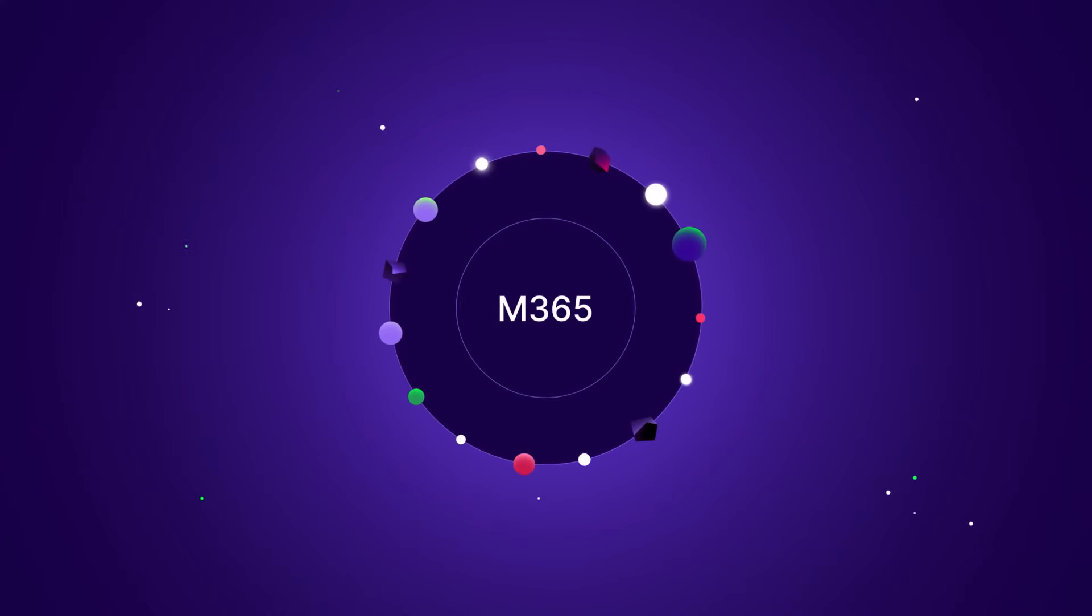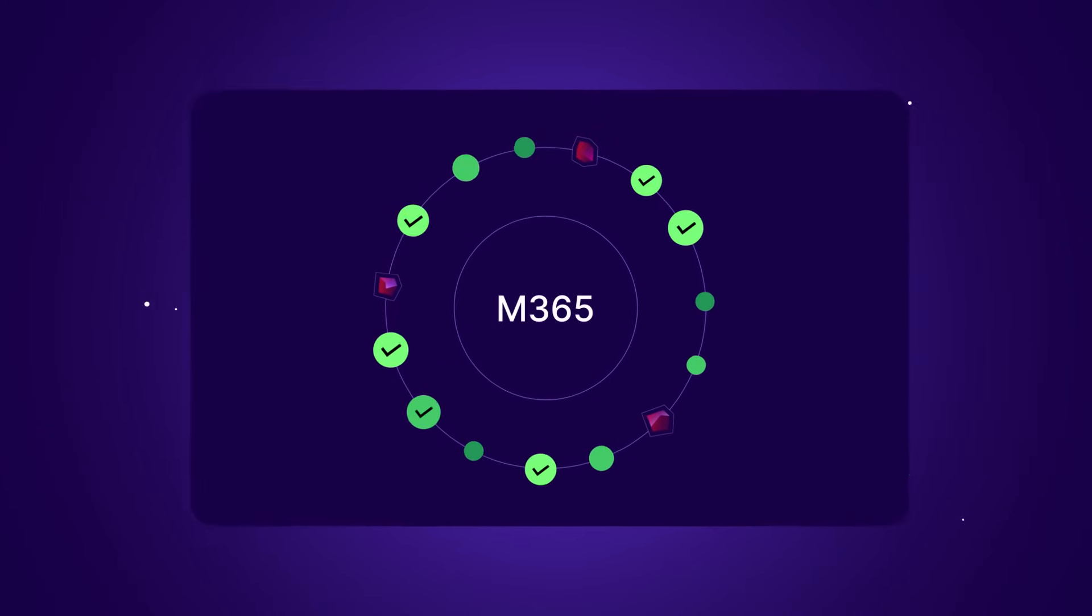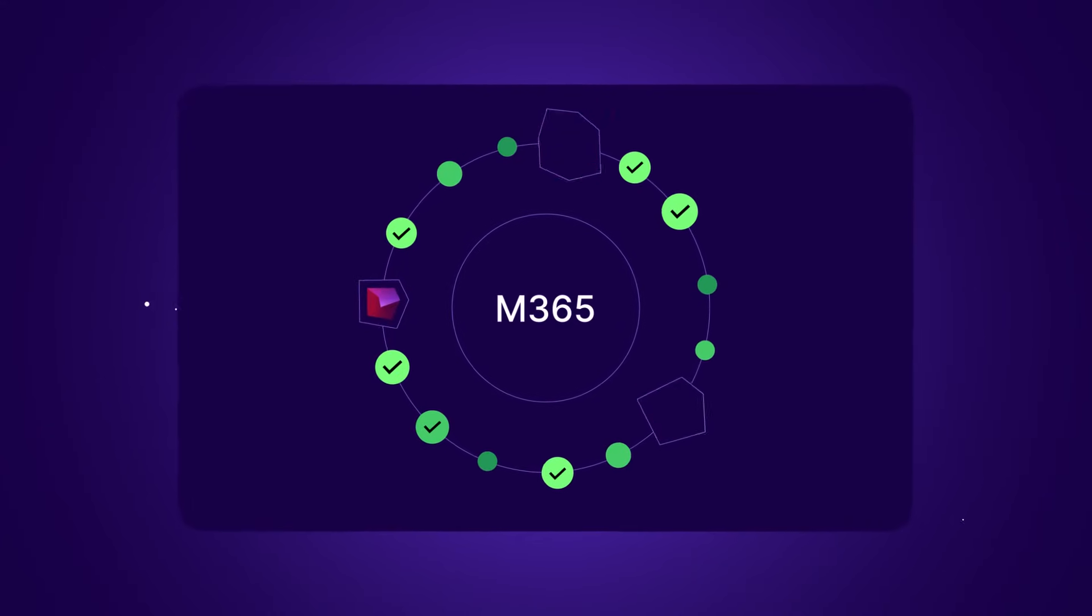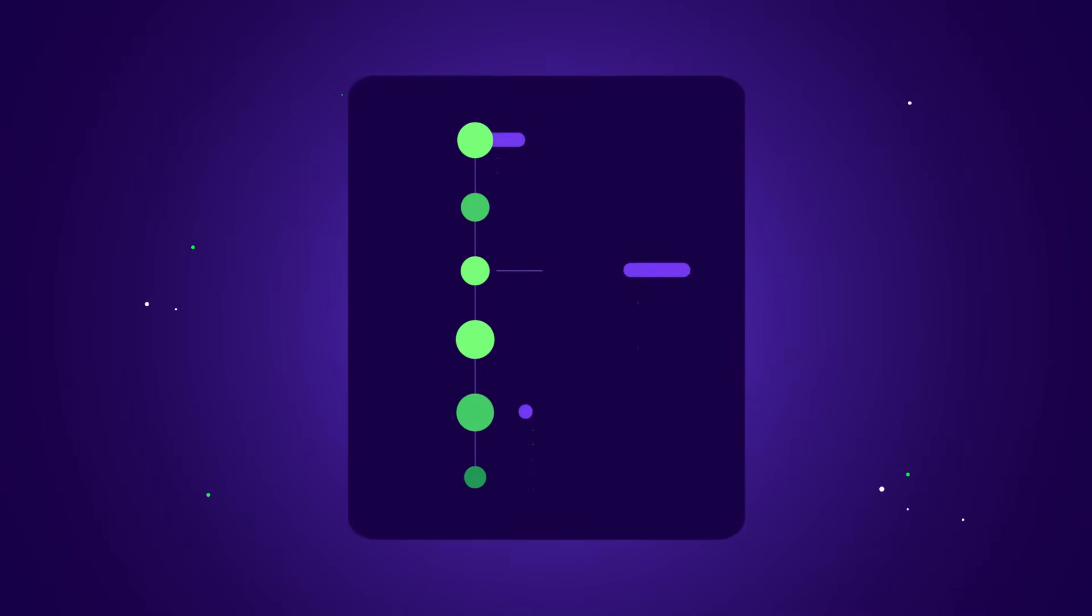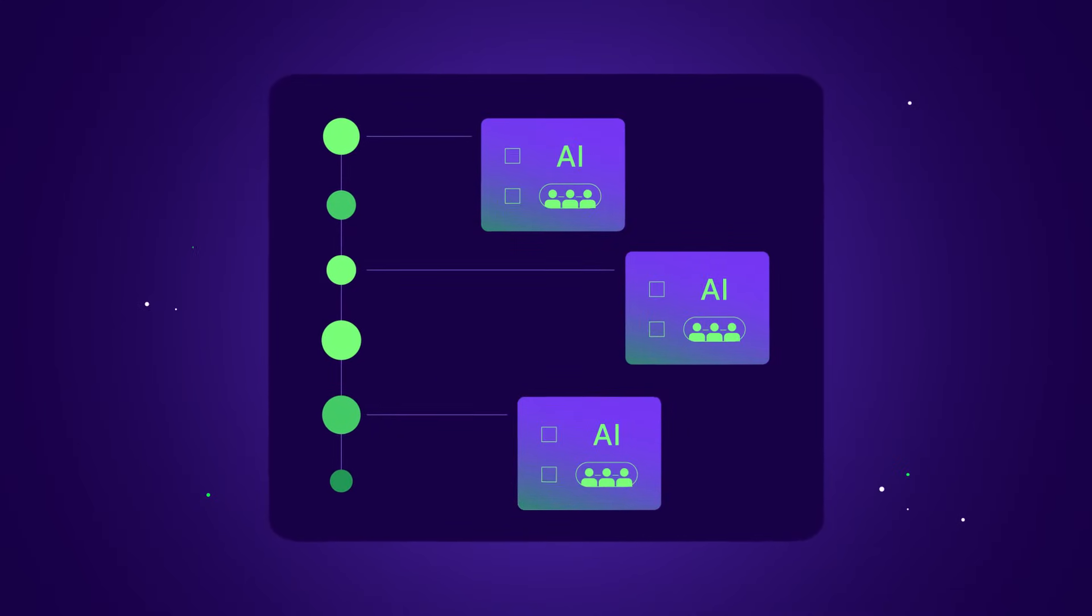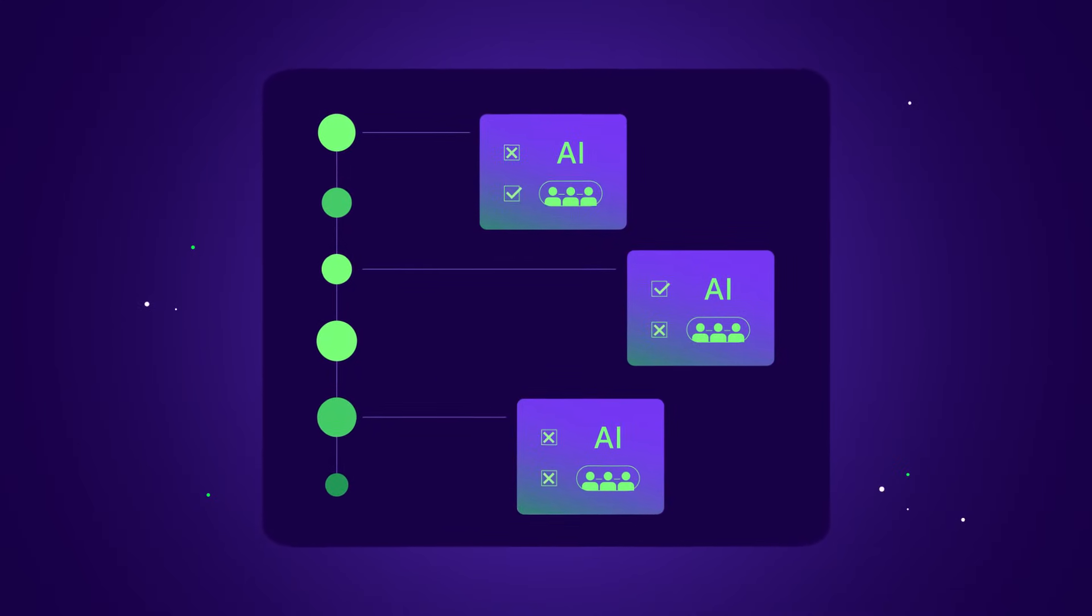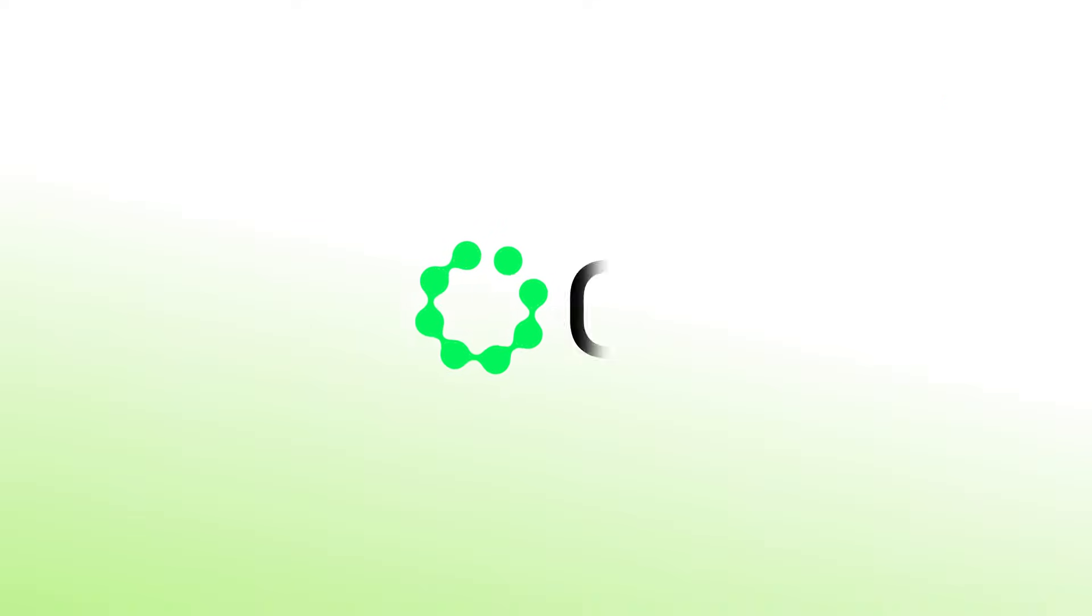M365 is a collaboration hub, so Cyera discovers the human and non-human identities within the app, then correlates findings with data insights to ensure any sensitive data shared with third-party apps or AI tools is authorized.